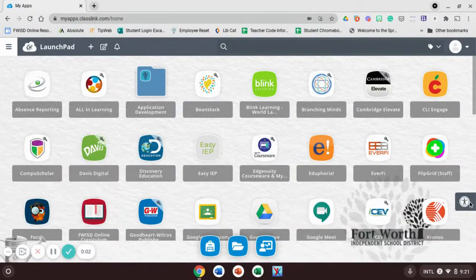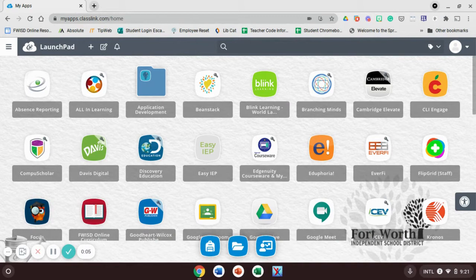Hey everyone, this is Ms. Stewart in the Paschal Library. Today Mr. Mendez and I are going to show you how to update your Chrome operating system.